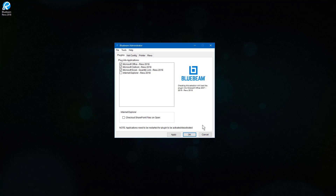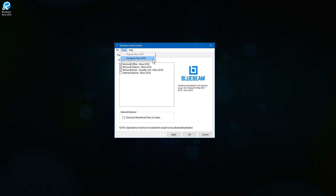If you need to release a seat to use it on another computer, go to Tools – Unregister. This way, you can activate Review on another computer with the same serial number and registration key. Note that this process can be done within Review as well, under the Review menu.